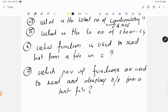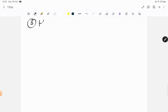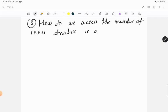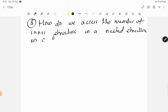Seventh question was also from C programming - asking about writing to files. Eighth question: how do we access the member of inner structure in a nested structure in C? Again from C.